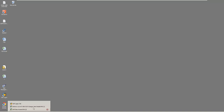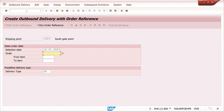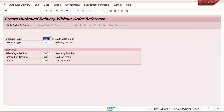Go to VL01N first. Here, generally the system will ask for a reference - it is mandatory. We can create this delivery without order reference - click here. The system asks you for the shipping point; you can enter the correct shipping point. Delivery type is LO - delivery without reference.